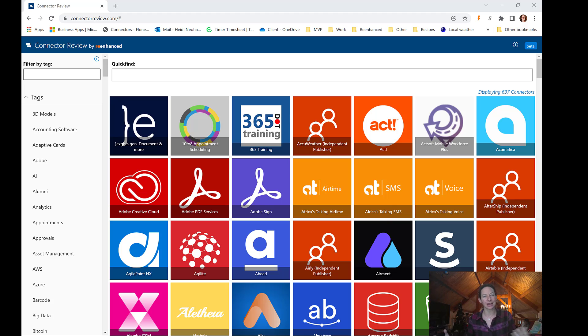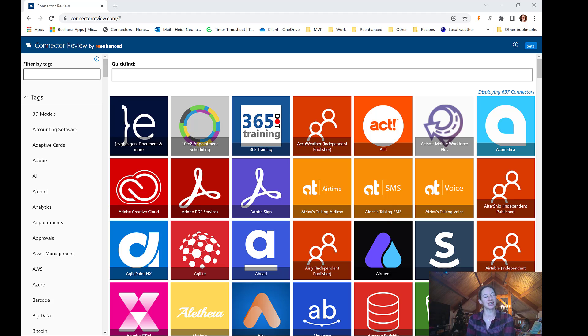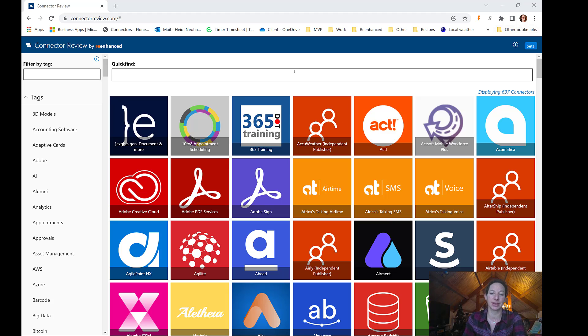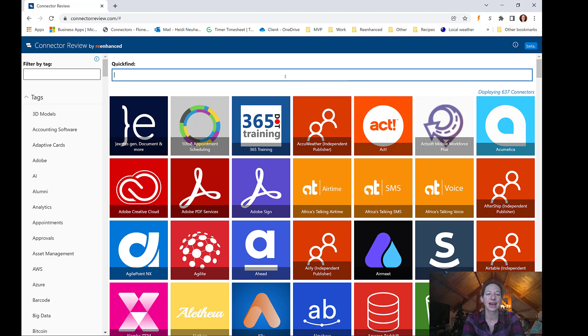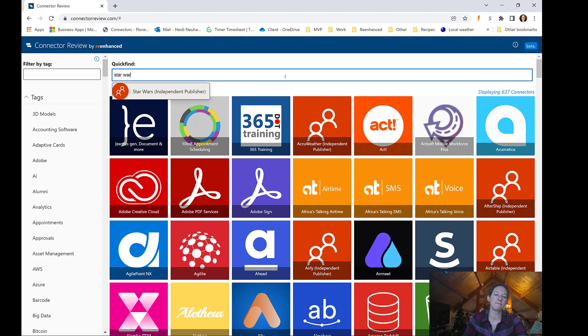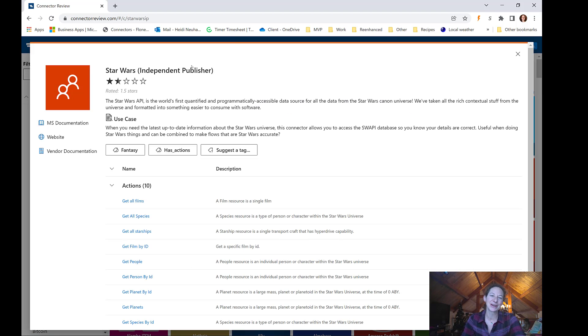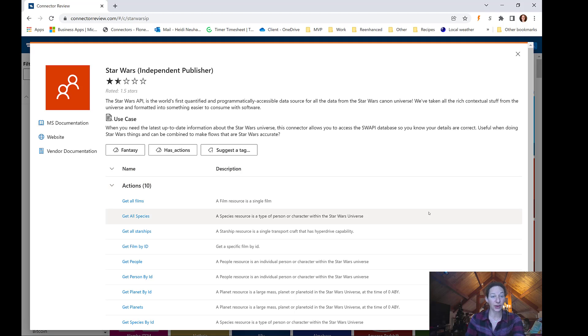Just some weird thoughts, right? Like what are we going to do with these connectors? Are they kind of mucking up the traditional connectors that we've been seeing in Power Automate? They're funny, they make us laugh, but I don't know, are they useful?